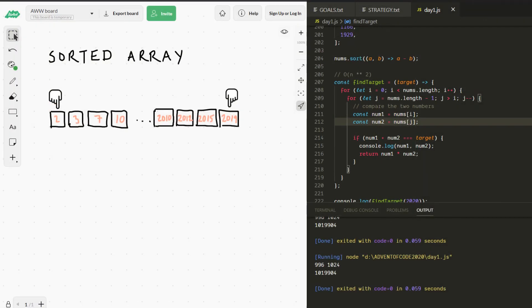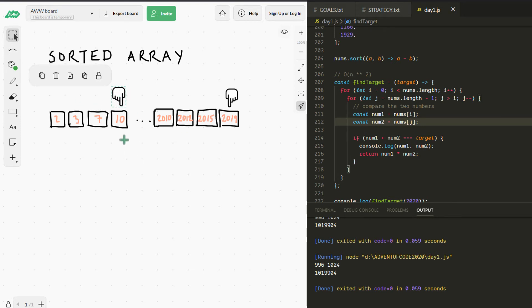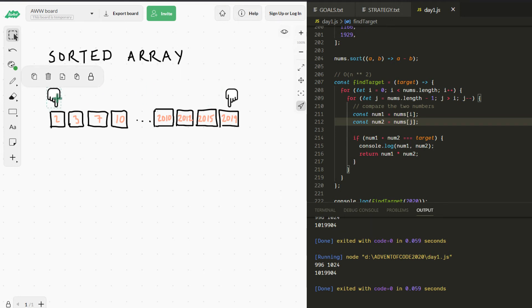We have two indices — or two pointers — pointing to different sides of the array. I've filled in dummy data to illustrate. Looking at our first numbers: 2 and 2019 add to 2021 — that's too big, greater than 2020. We know that 2019, when we added 2 to it, was already too big. And because this array is sorted, all the other elements are also going to be even more too big — so we can avoid checking all of them.